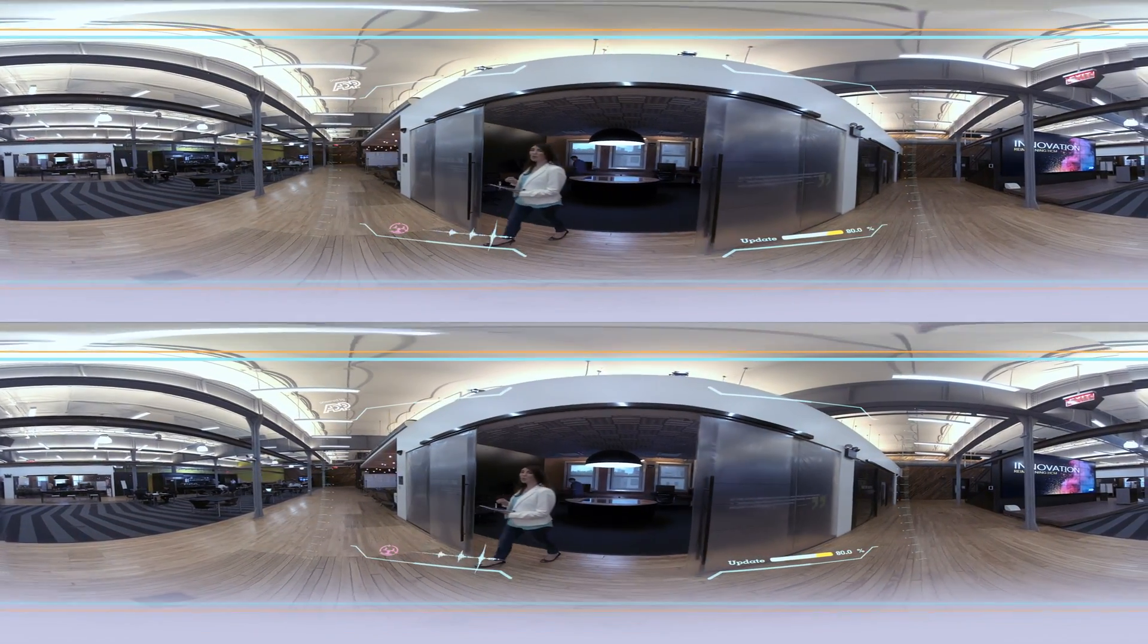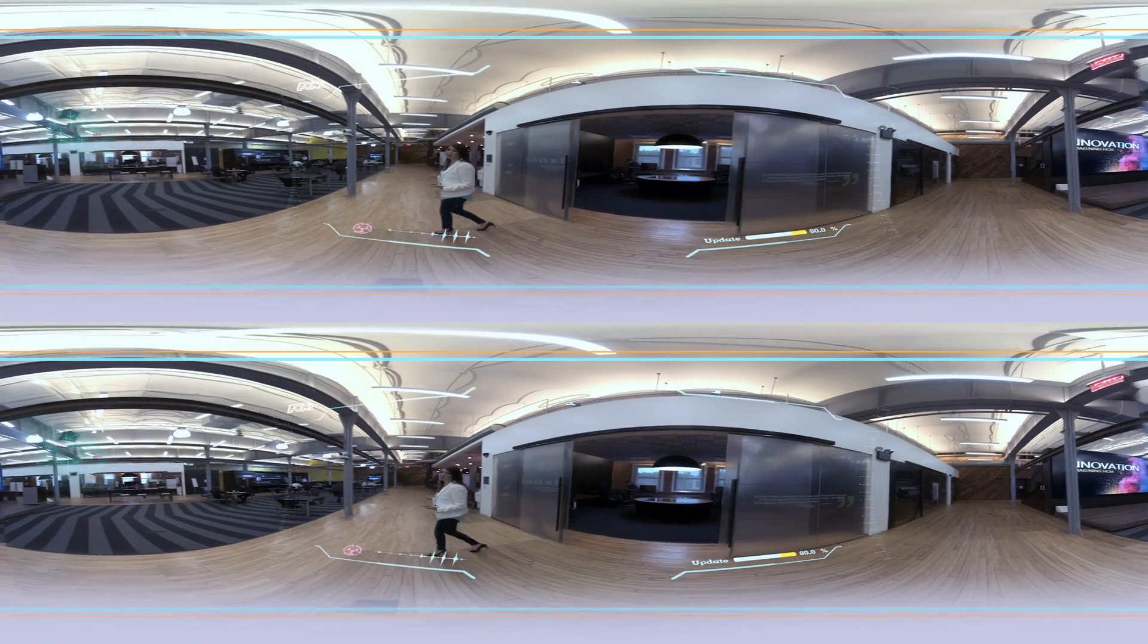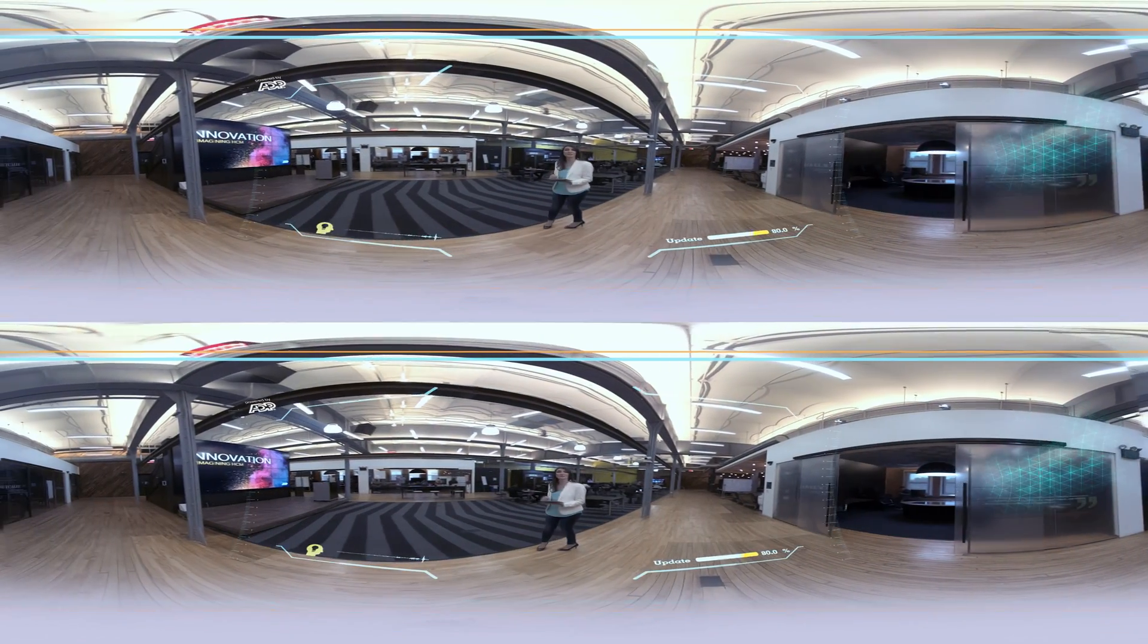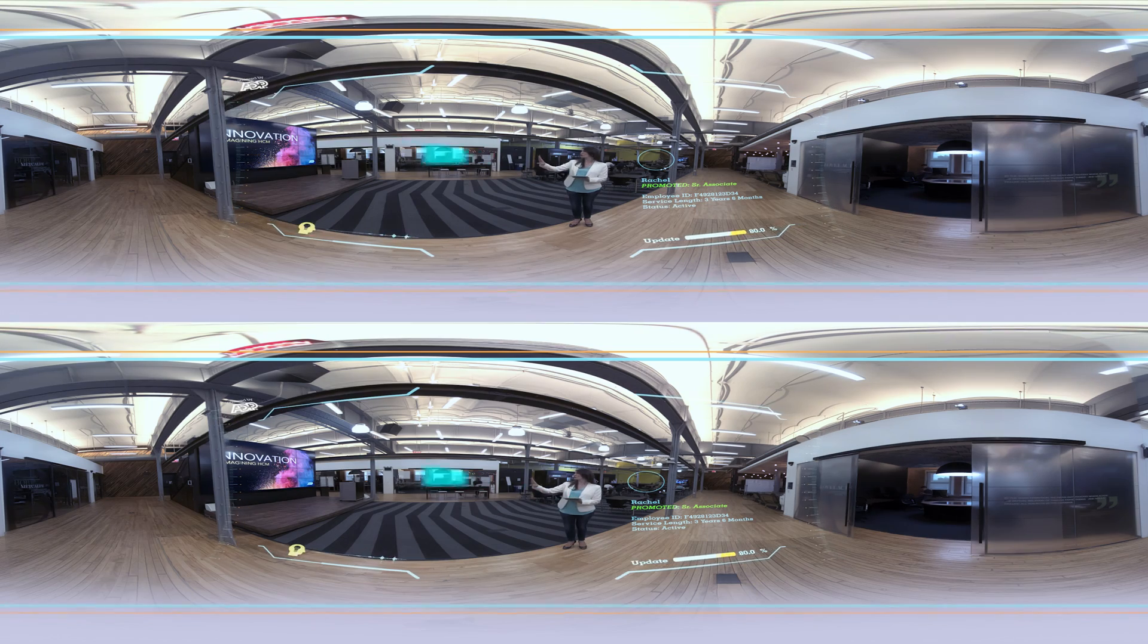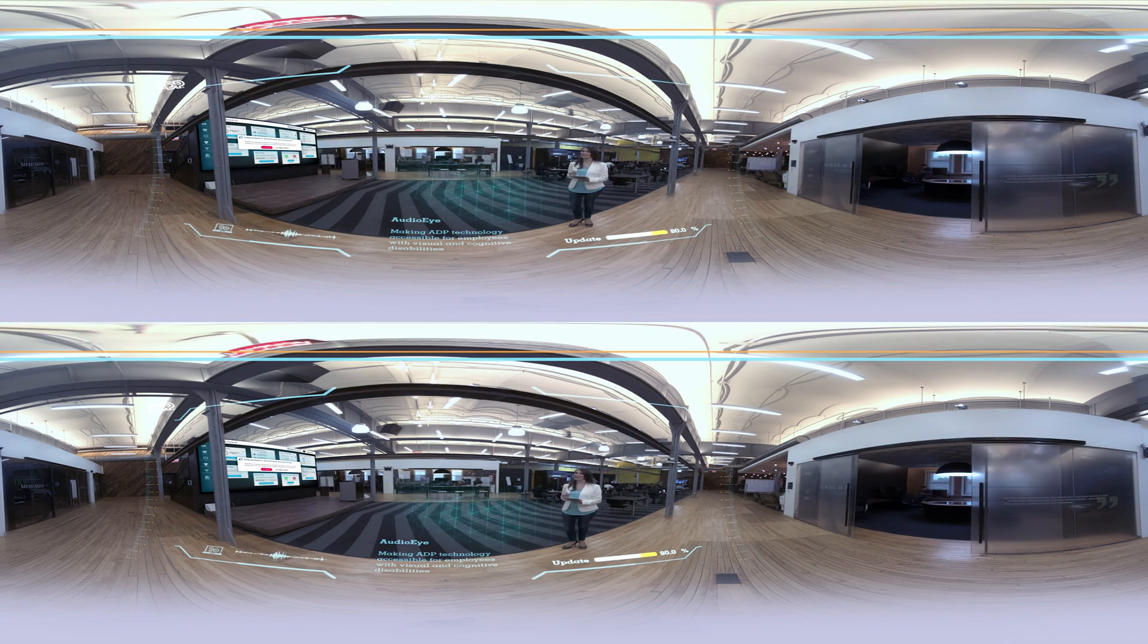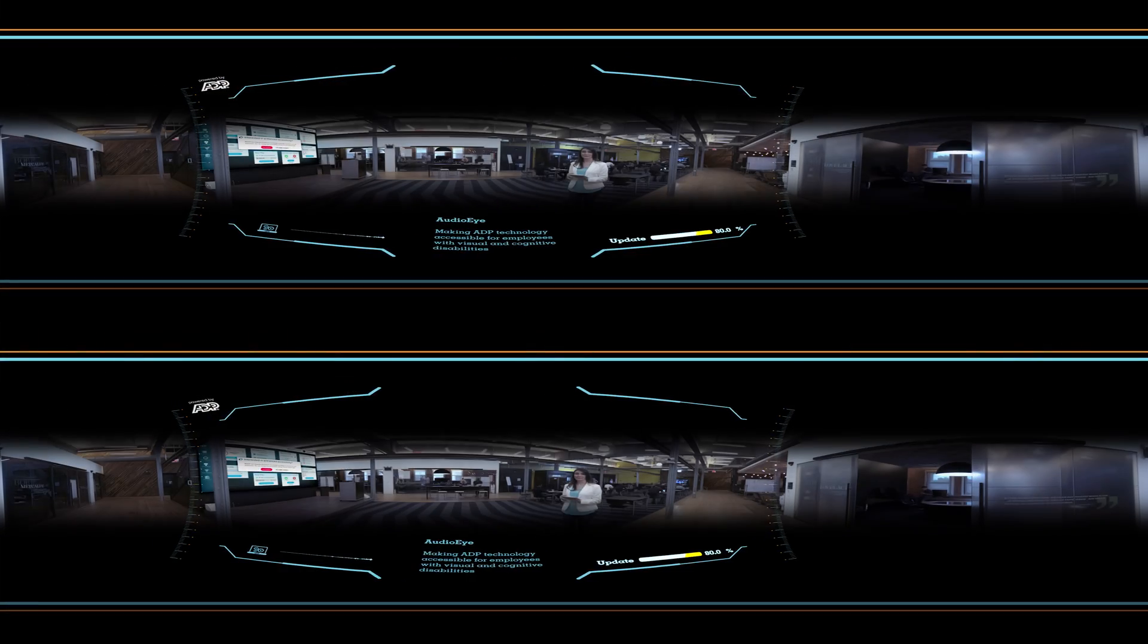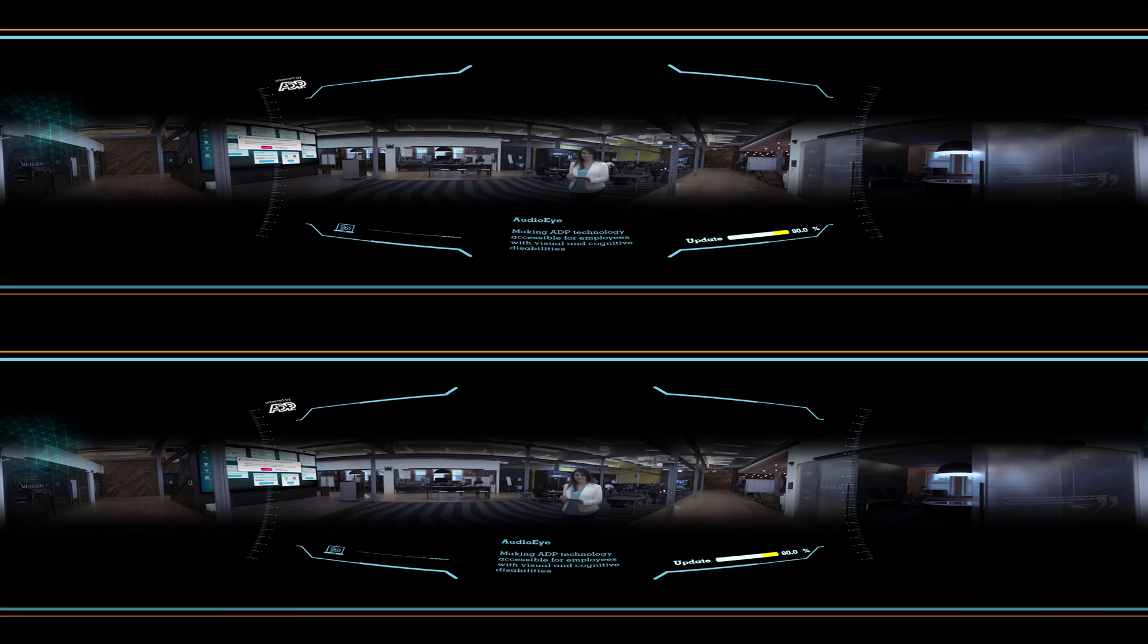You always believed that HR was for everyone. AudioEye gives people with visual and cognitive disabilities access to the full user experience. You're going to want to shut your eyes for this. Hey, no peeking.